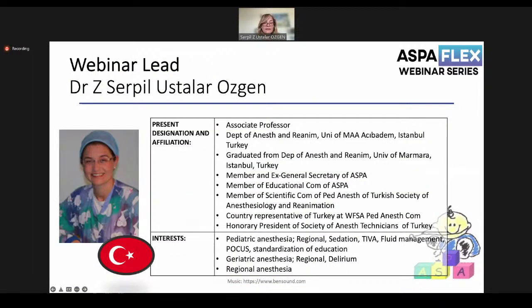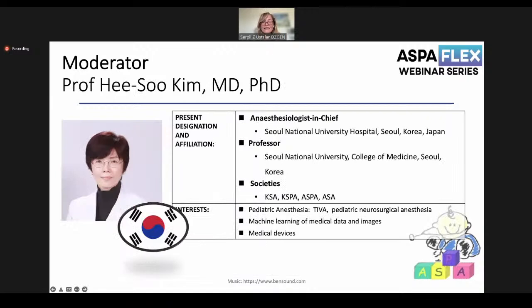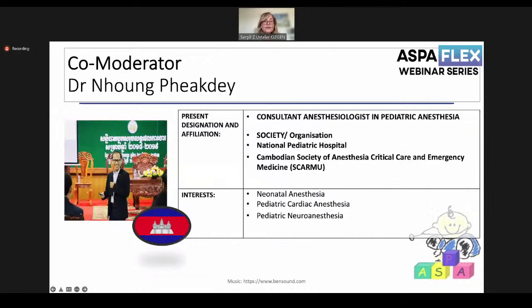I am working in Istanbul, and my interests are in pediatric anesthesia. We have moderators from Korea and Cambodia. Professor Dr. Hee Soo Kim is from Korea, working at Seoul National University Hospital, with interests in pediatric anesthesia, machine learning of medical data, and medical devices. Dr. Nung Fik Tay is co-moderator, a consultative anesthesiologist working at the National Pediatric Hospital in Cambodia, and a member of the Convention Society of Anesthesia and Critical Care Medicine.